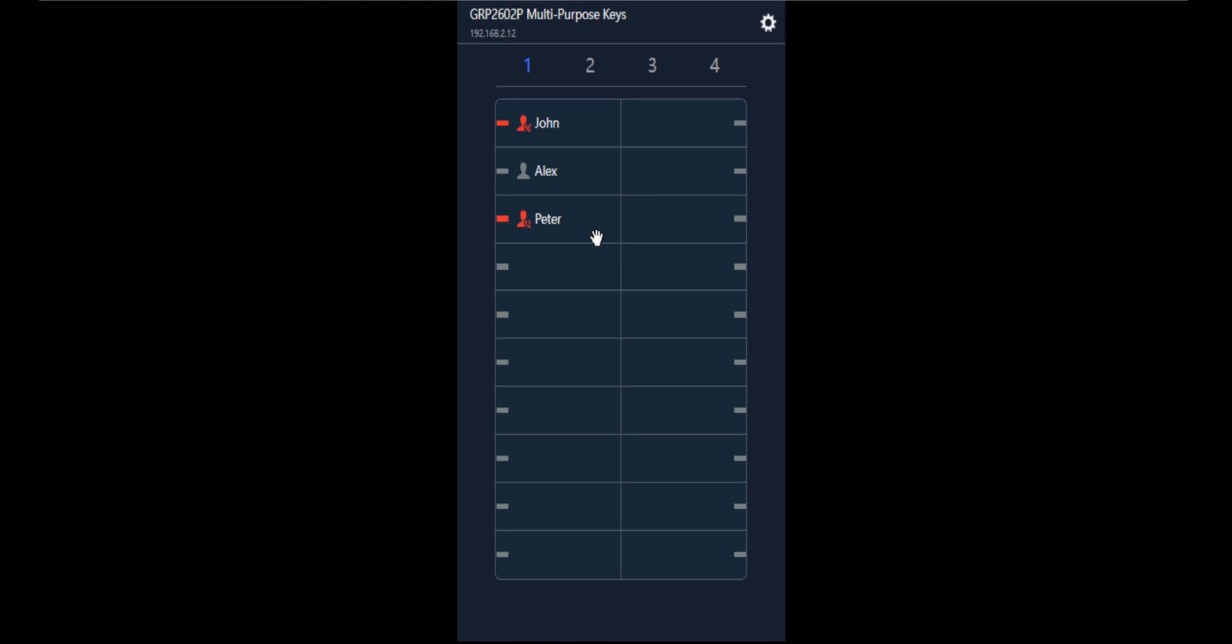Now you can see the status has changed and Peter's phone is ringing, so it is blinking. Now the call is connected, and after the call disconnects, it is back to normal.